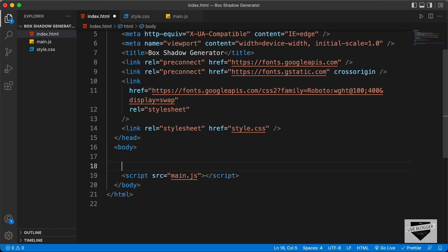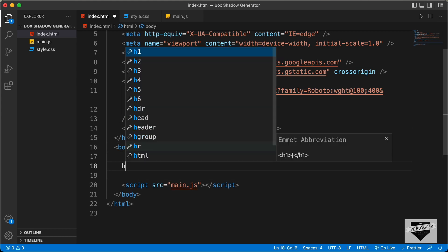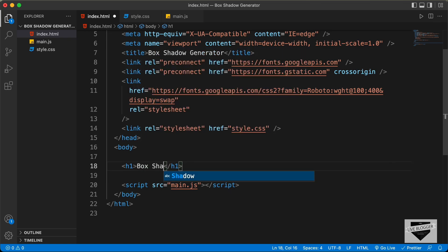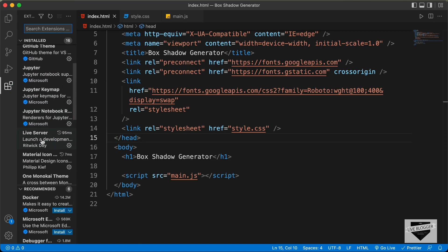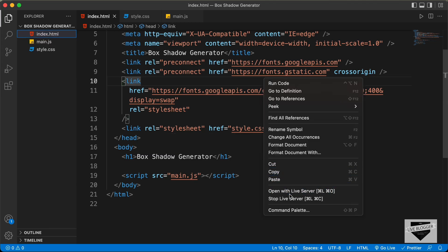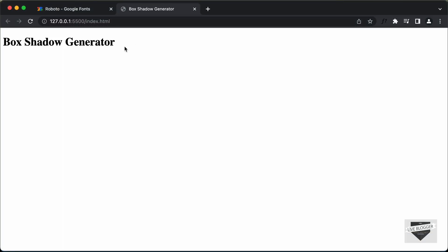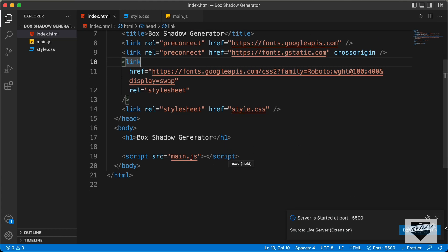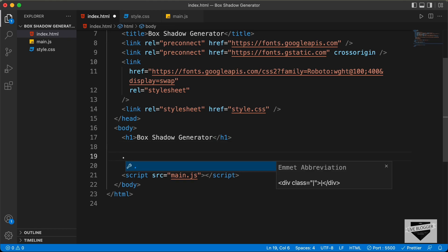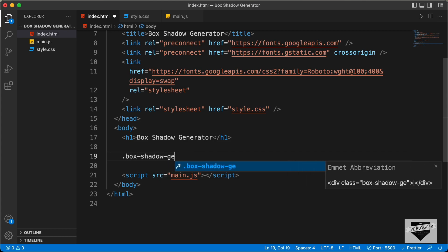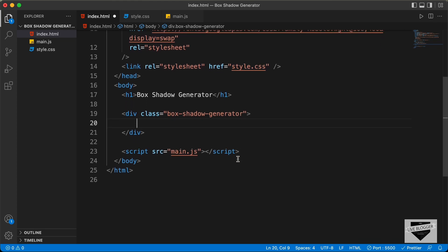Now let's start with the markup of our design. The first thing we need is a heading, so let's create an h1 and type box shadow generator. Let's open this in the browser using the Live Server extension — right click in the HTML and click open with Live Server and we can see our heading displayed. Now we will add all the elements inside a division with a class of box shadow generator. Inside we need two sections: one is the controls where we have all the sliders, and then we have the result where the box shadow is displayed along with the code and the generate button.